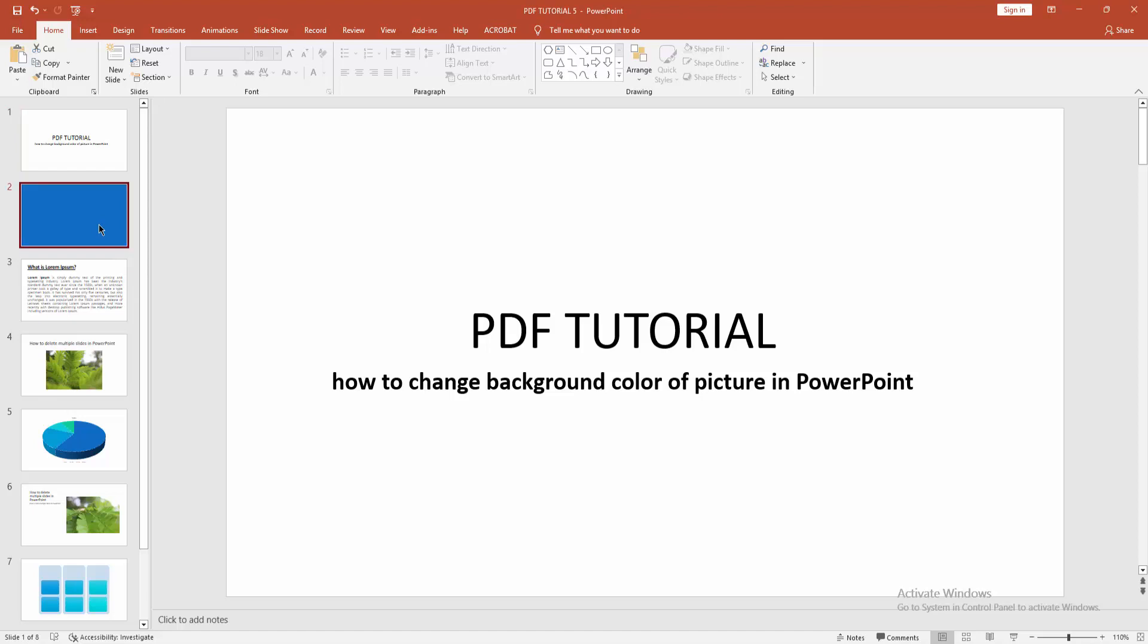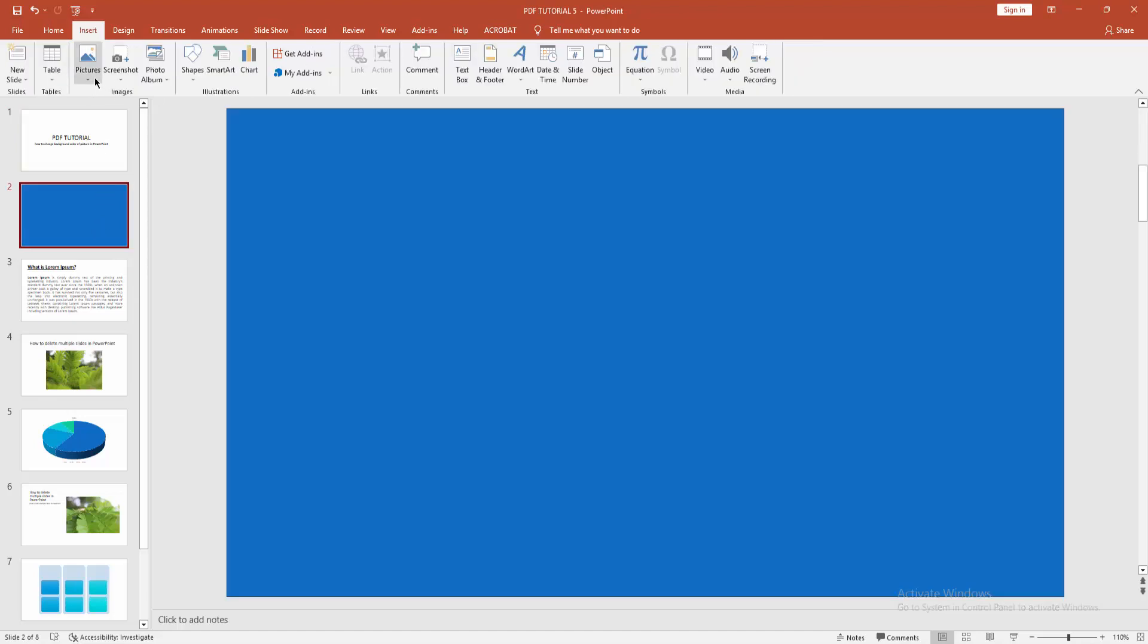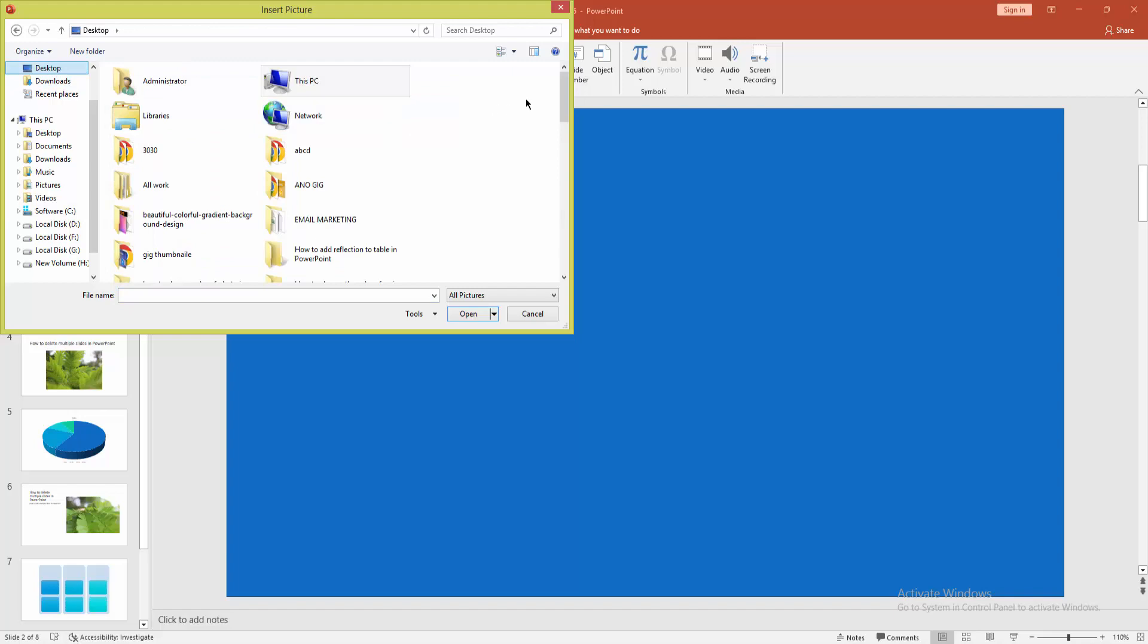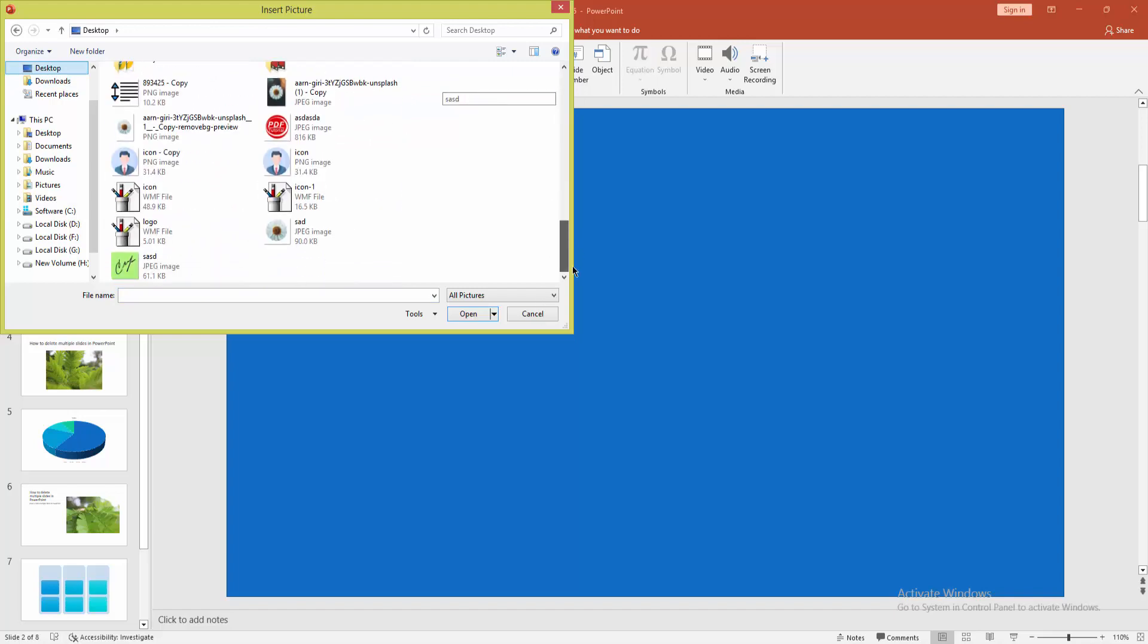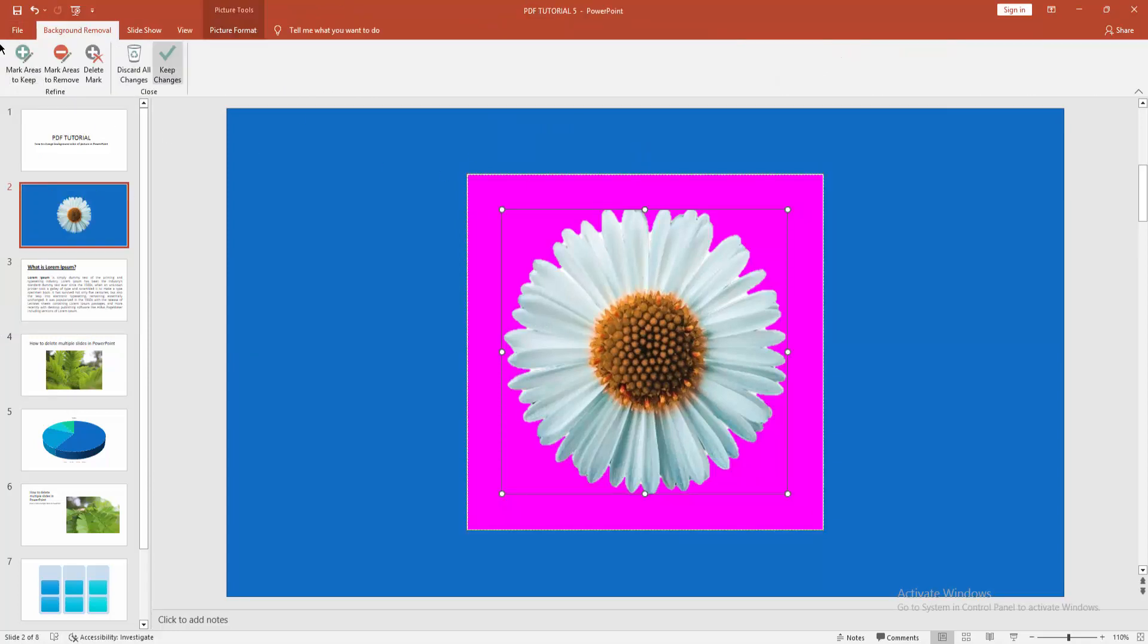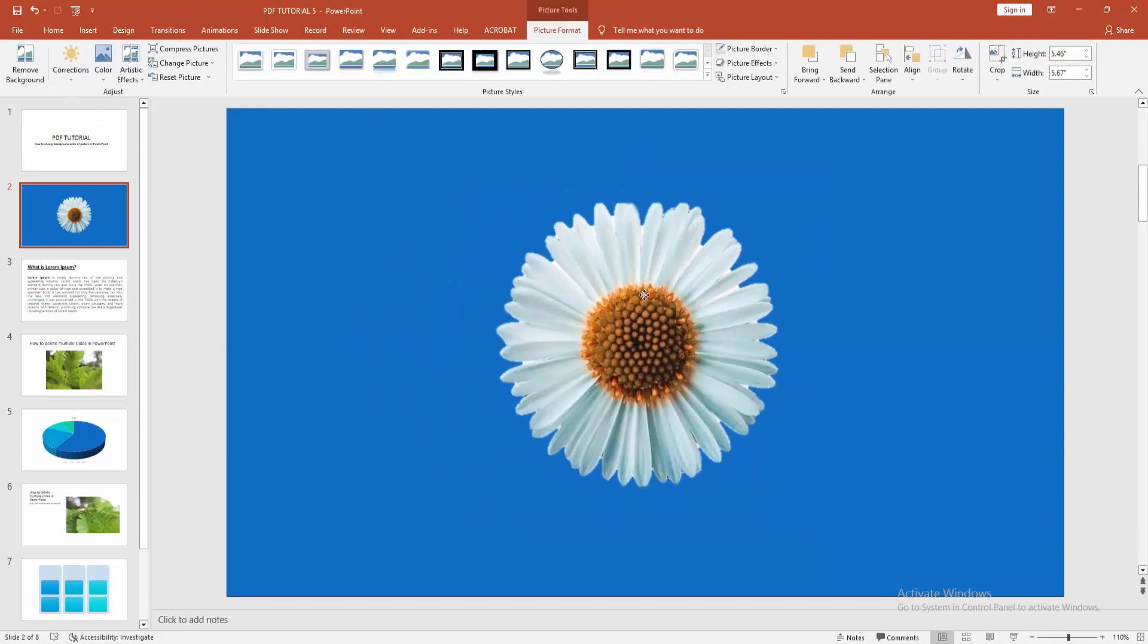your slide, then go to insert menu and insert your picture. Then select this picture and go to picture format and remove background. Keep changes. Now you can see I remove